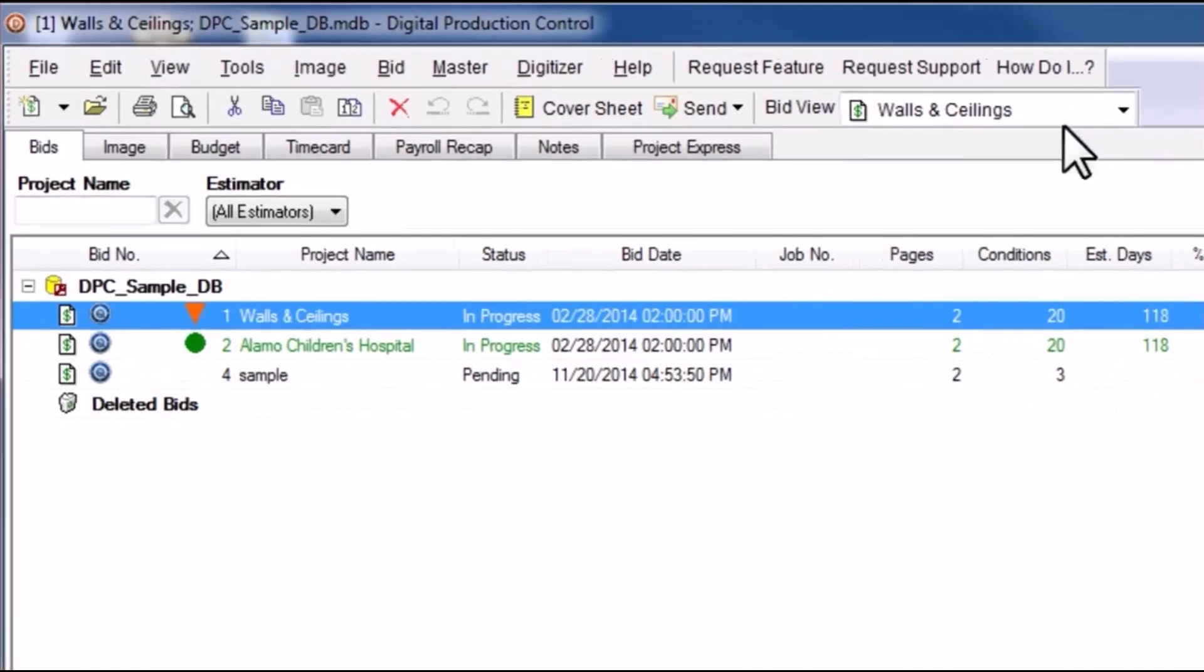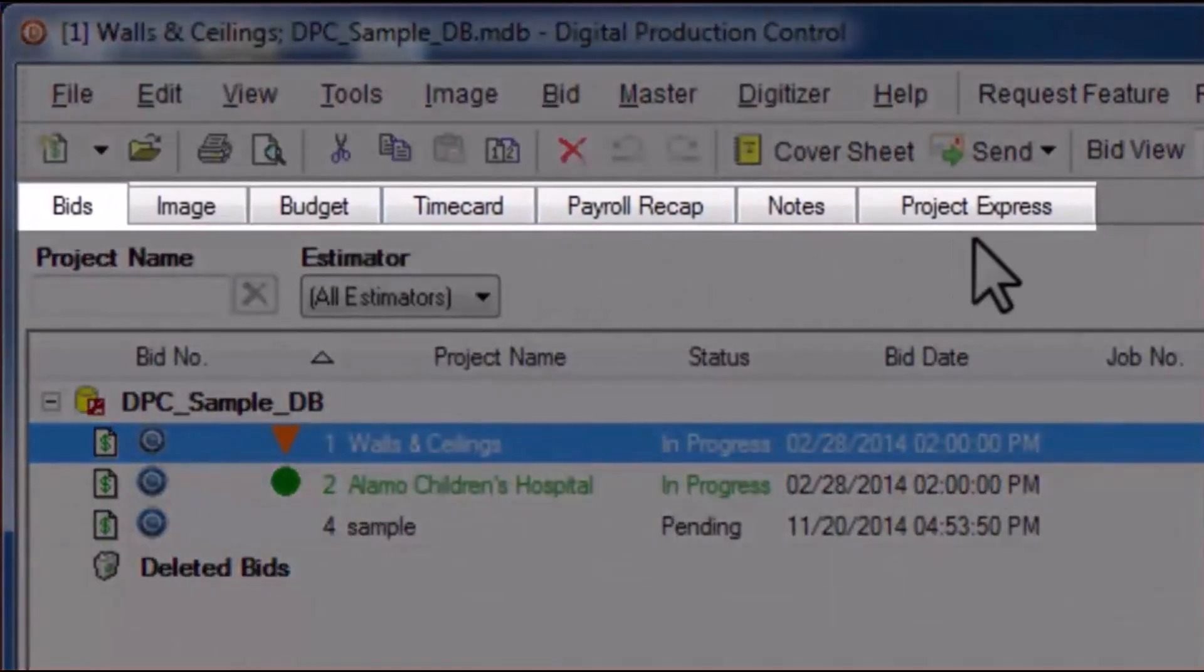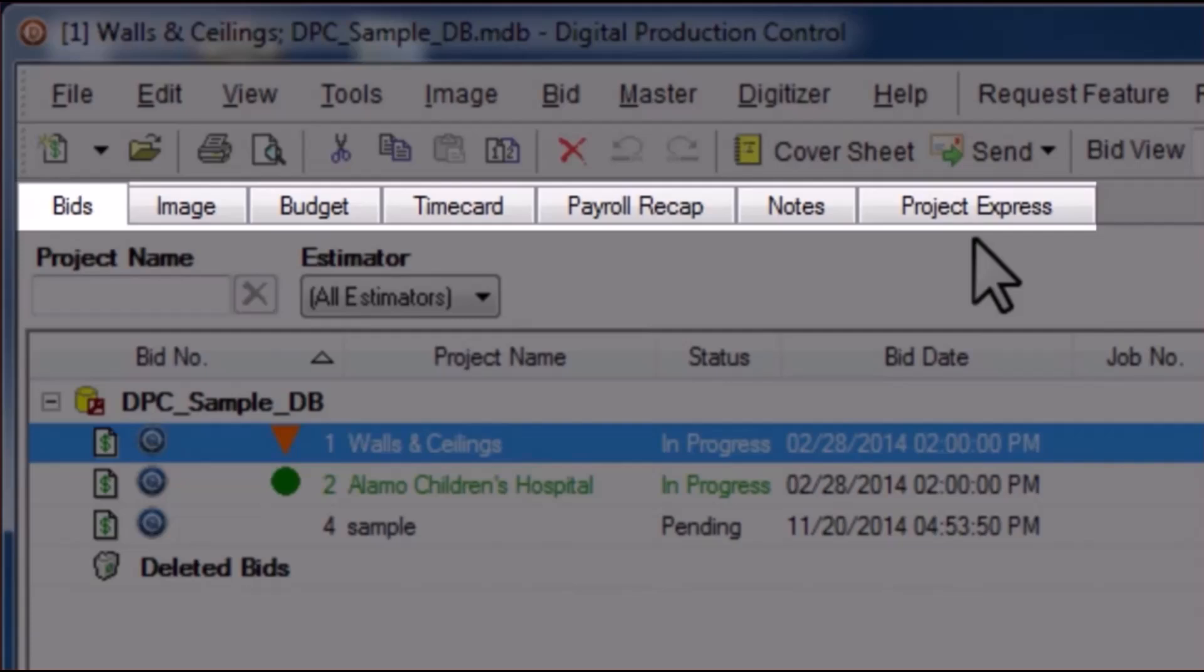Below those top two rows are a series of tabs. Our tutorial video series will cover each of these in detail, but for now, here's a quick overview of each.